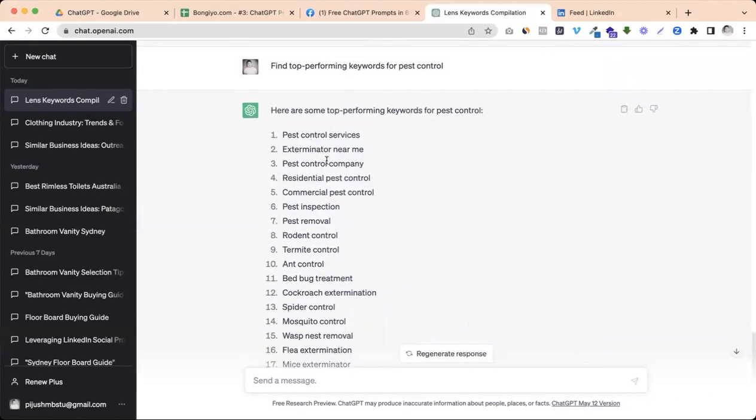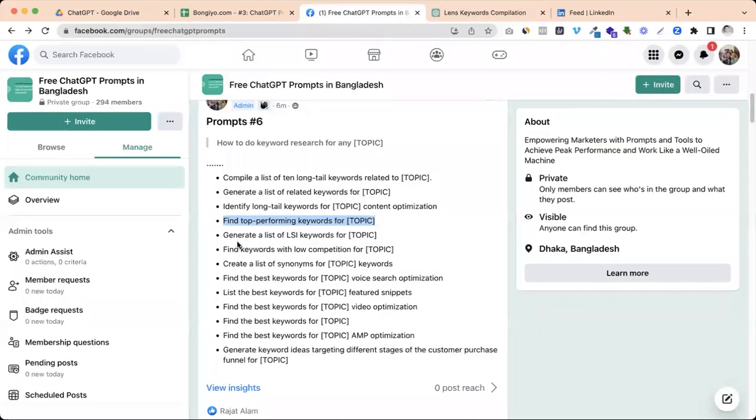Exterminator, Residential Pest Control, Pest Removal, Rodent Control, Termite Control, and then Bed Bug, Cockroach. So you can use the best ideas.